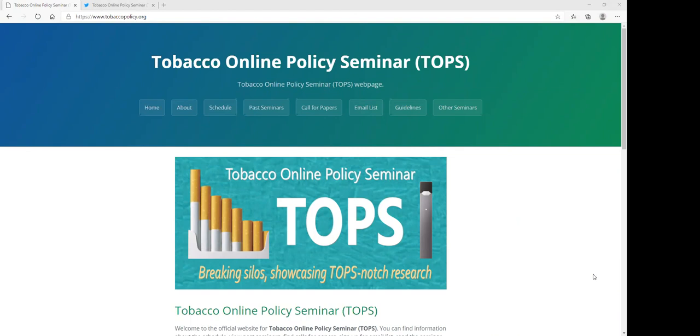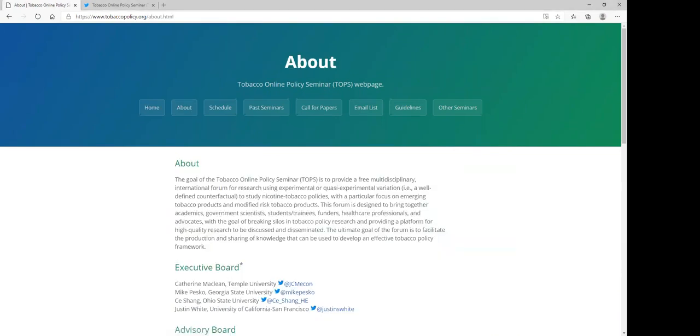Welcome to the Tobacco Online Policy Seminar. The goal of TOPS is to provide a free multidisciplinary international forum for research using experimental or quasi-experimental variation to study nicotine tobacco policies with a particular interest in emerging tobacco products and modified risk tobacco products.